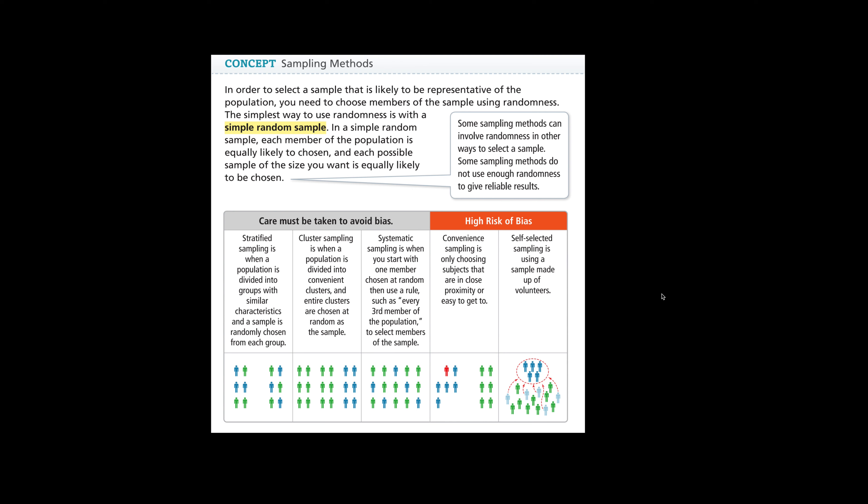So I will sample 75% of freshmen, 75% of sophomores, 75% of juniors, and 75% of seniors.